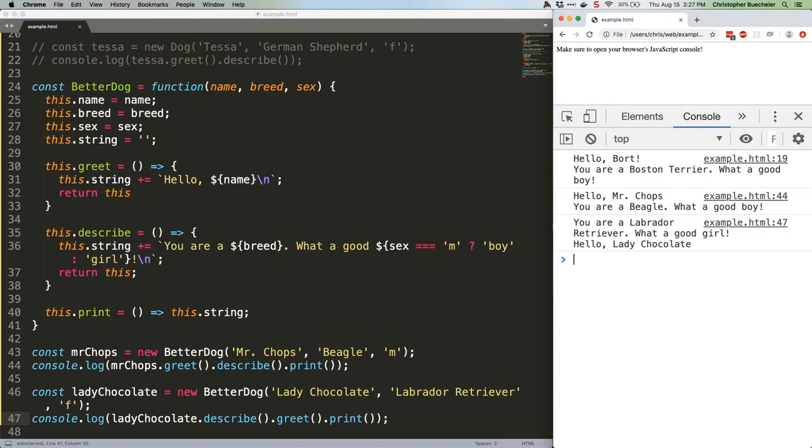One caveat, of course, is that you can't chain a method if it doesn't return this. So for example, we can't stick our print method into the middle of the chain. It'll just give the same type error as we got in our test example. Observe.